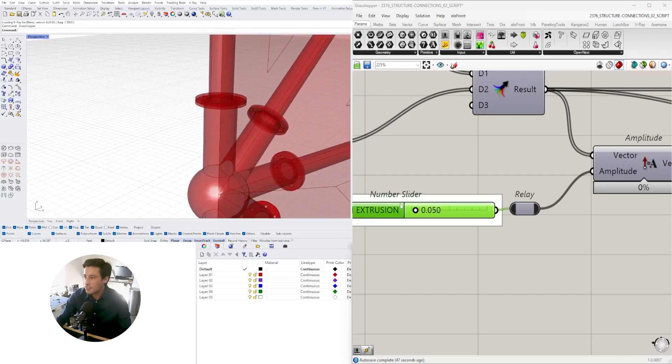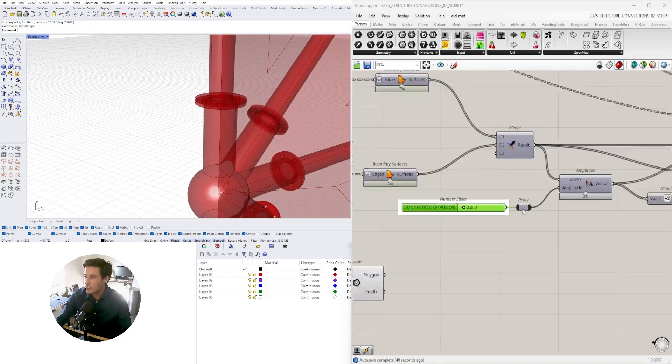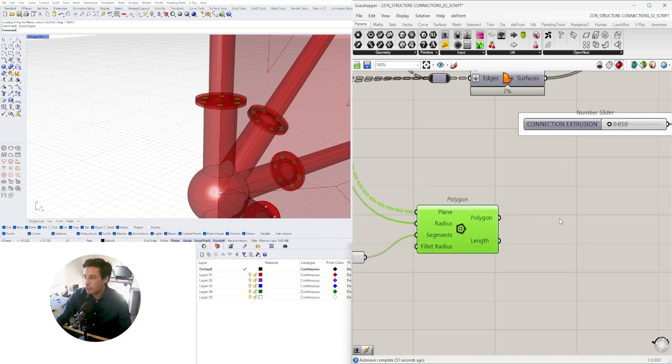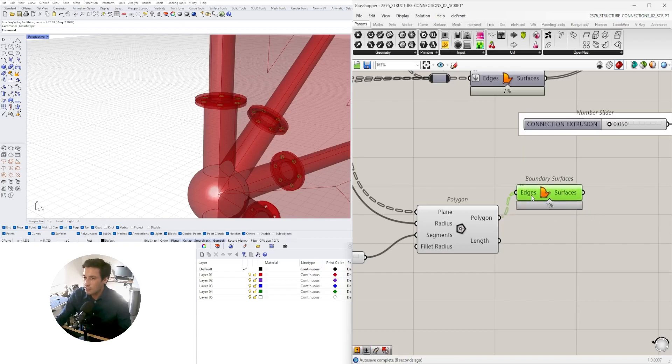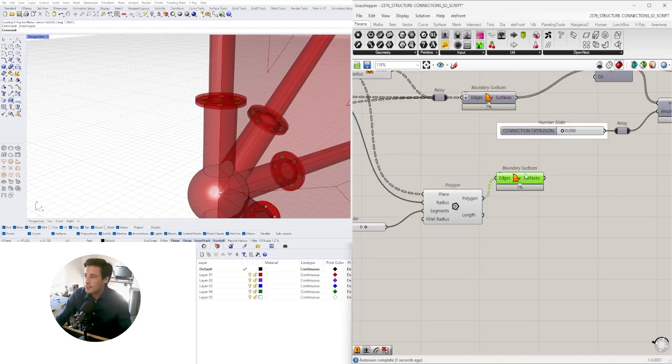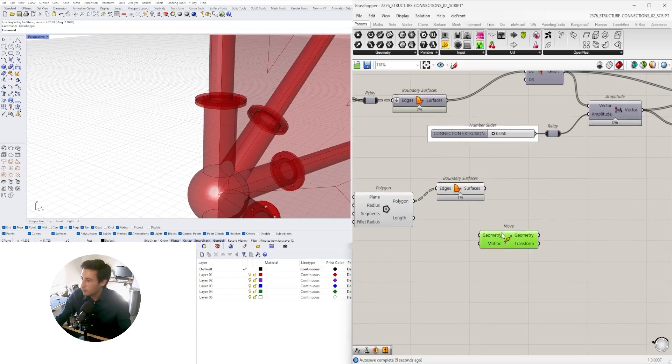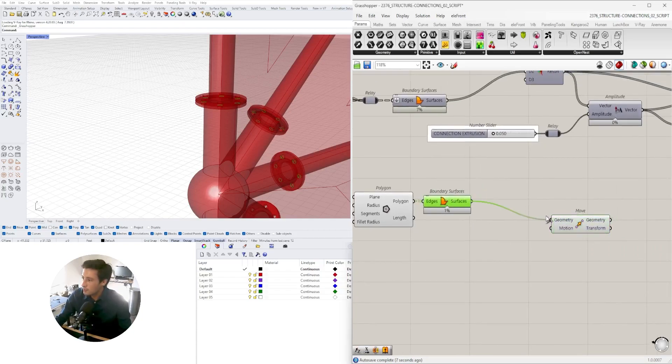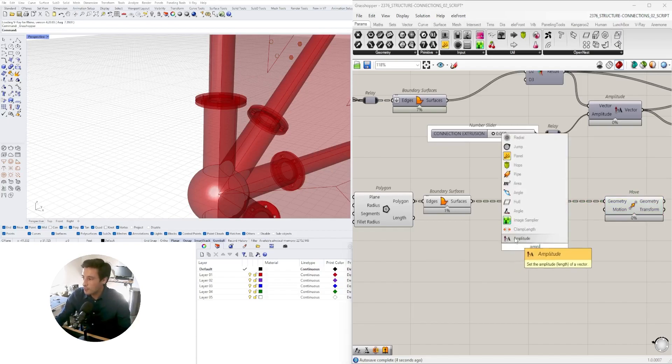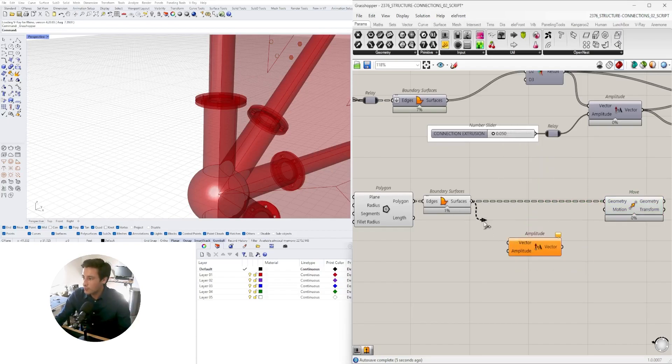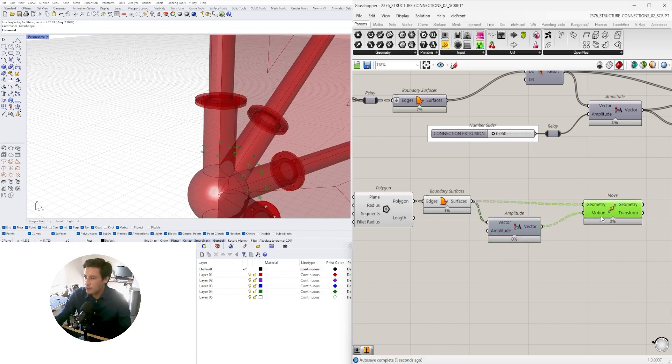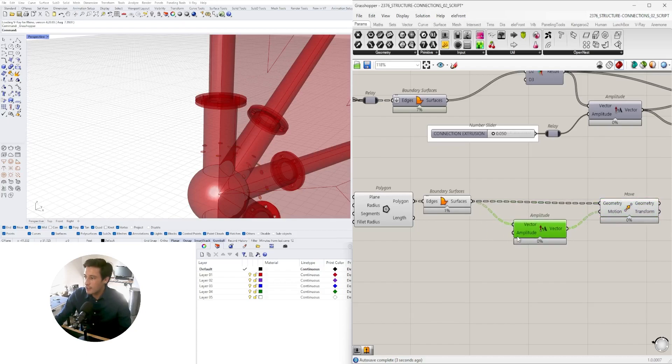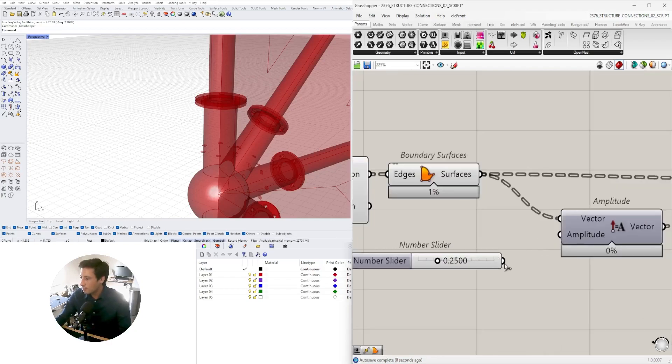We can take this polygon and create a surface at those polygons. Now we'll move these surfaces. We'll go to move this surface in which direction? We can use amplitude because it will go perpendicular to the surface space. We can use this as the vector input as the motion and set a value under the amplitude to 0.2500.